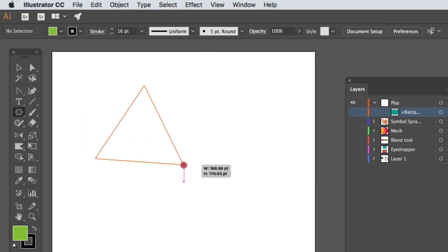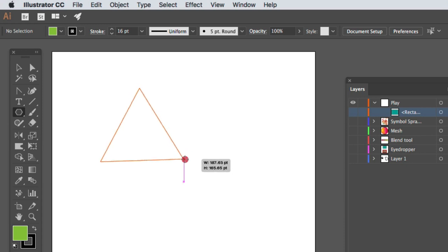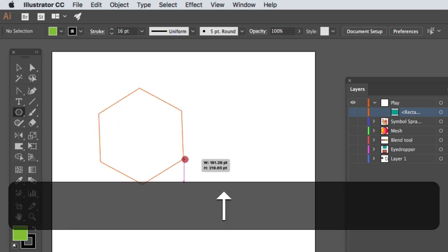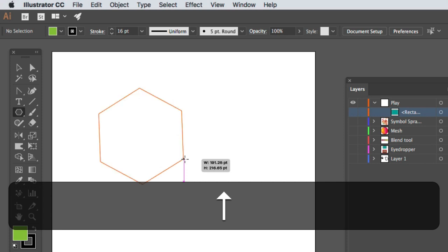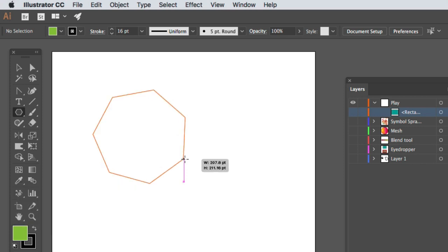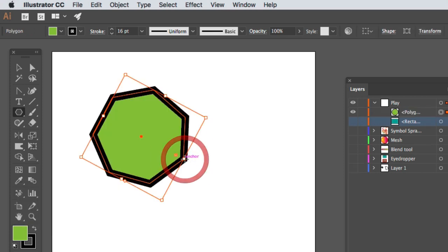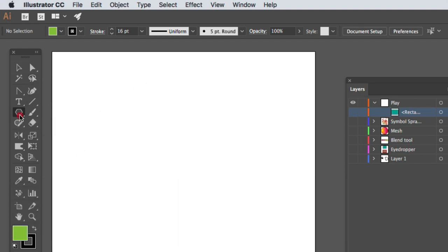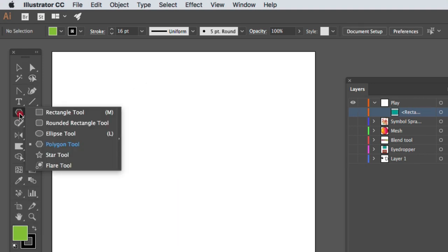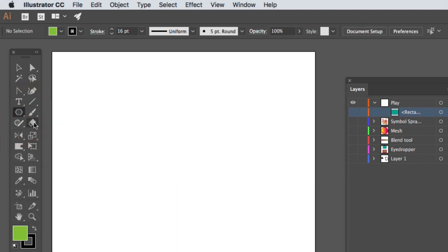We have the polygon. We can increase and decrease the number of sides in the polygon tool by pressing the arrow keys. And the same applies to the star. Increase the points on the star.